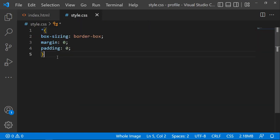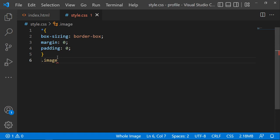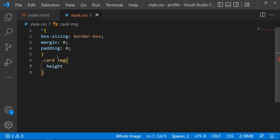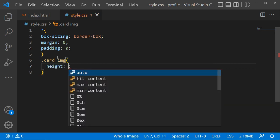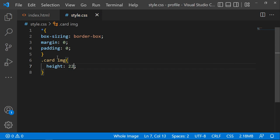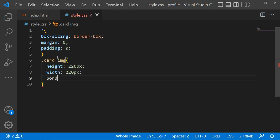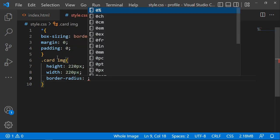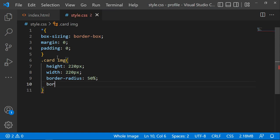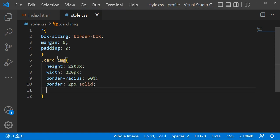We are going to work on CSS. First, style the image. Set the height to 220 pixels, the width to 220 pixels, and the border-radius to 50 percent to make it circular. Also add a border — set it to 2 pixels solid.